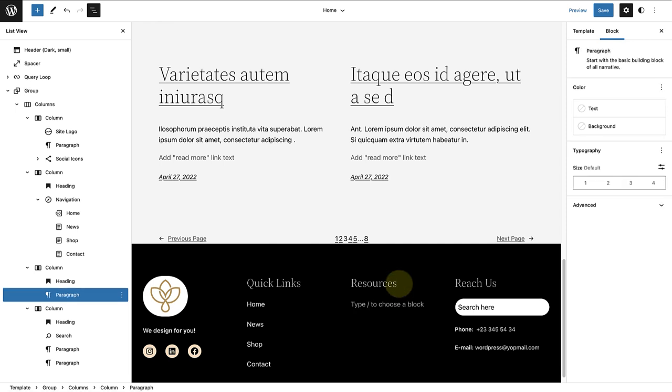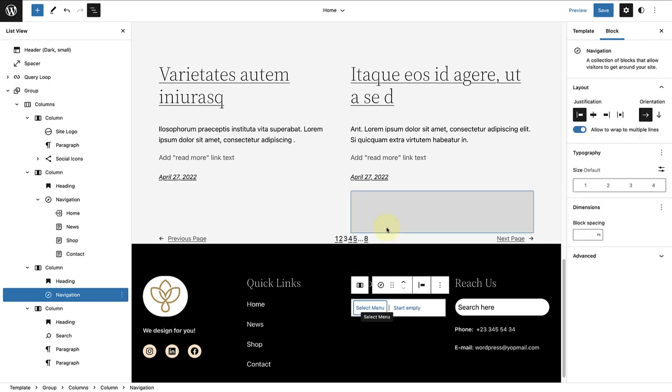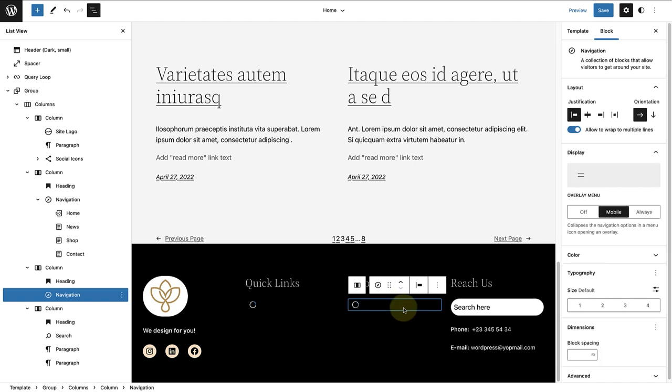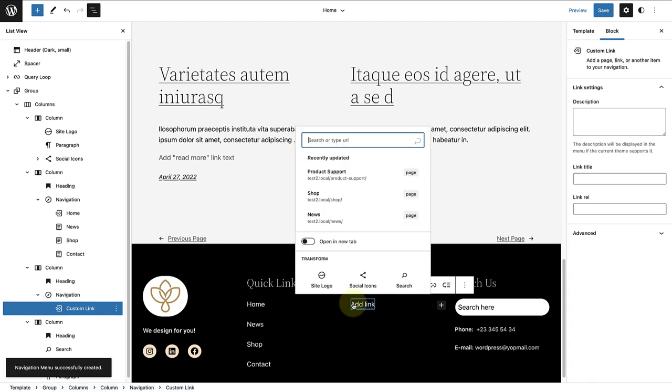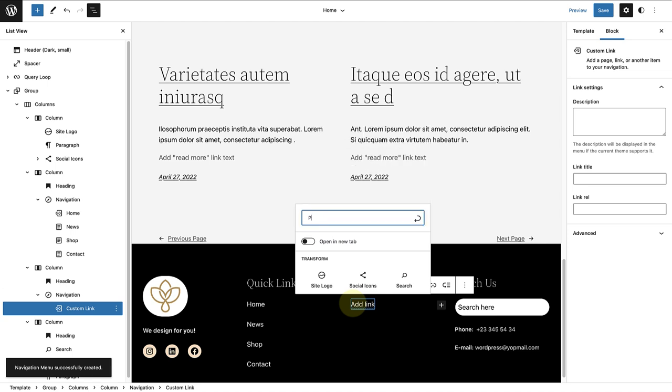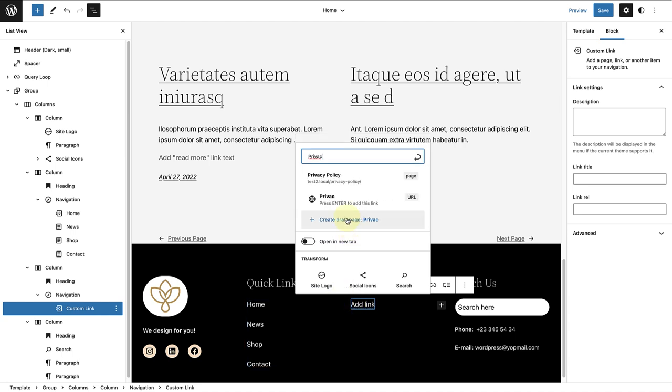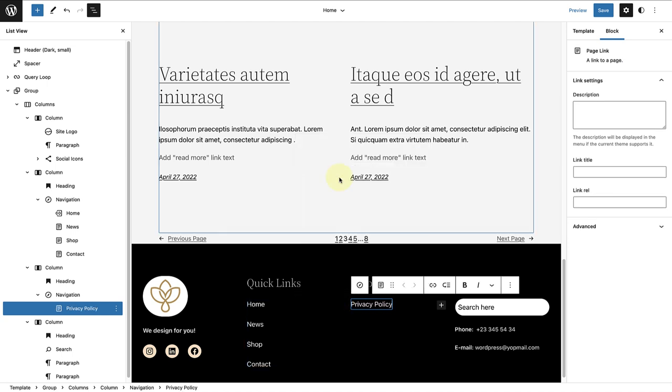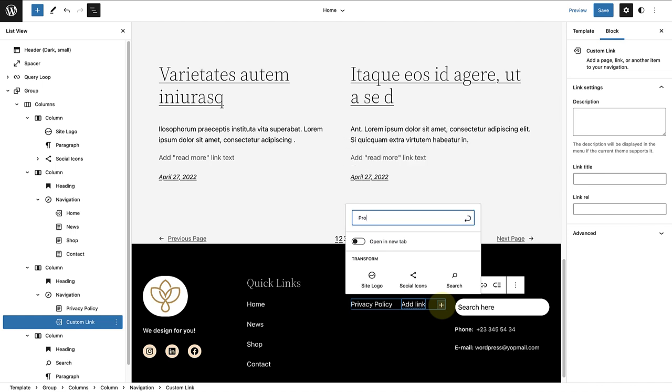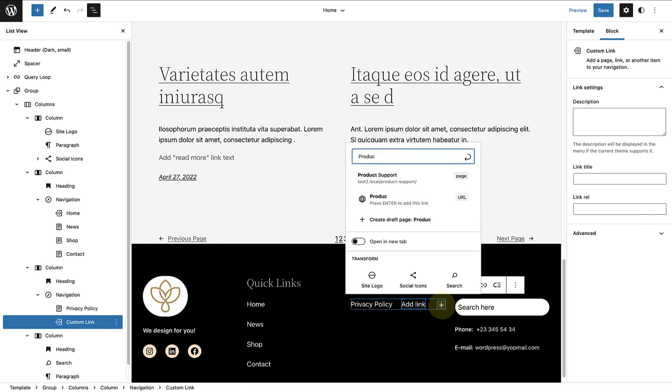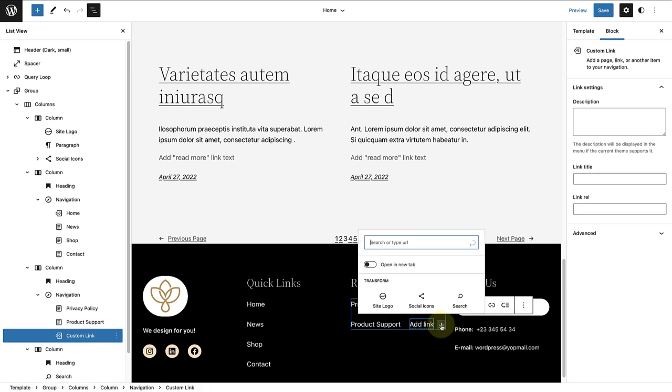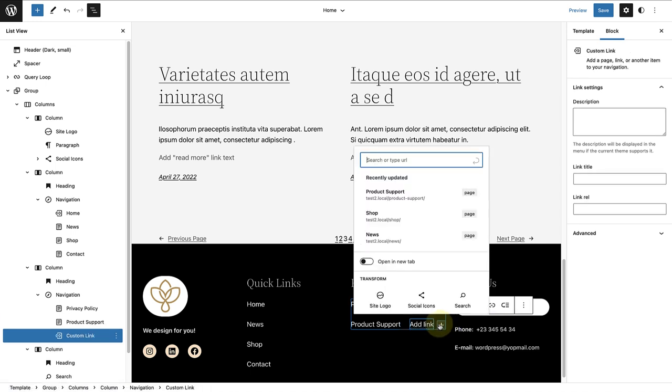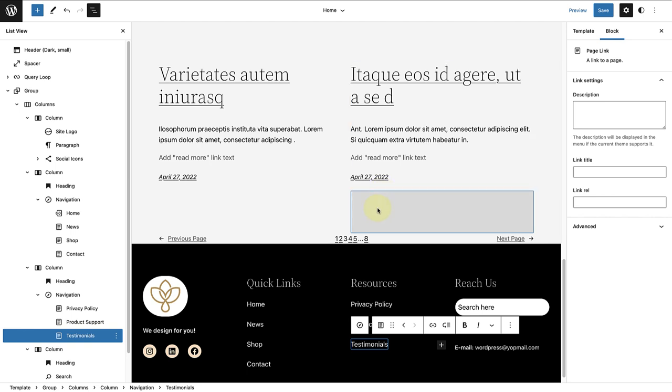Then I will add another navigation block. Click on the third column and select Start Empty. Then first, add a privacy policy page, then a product support page, and then a testimonials page.